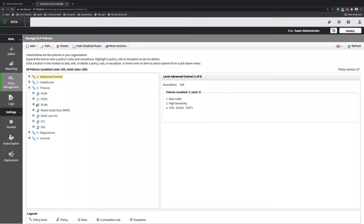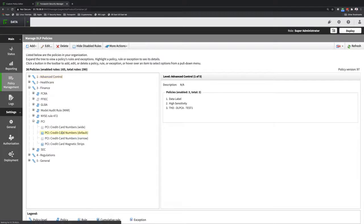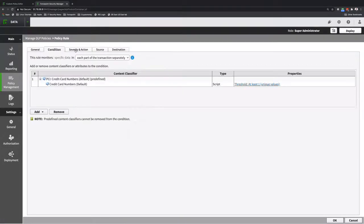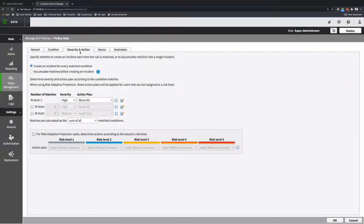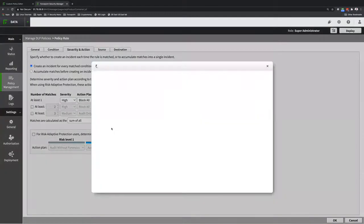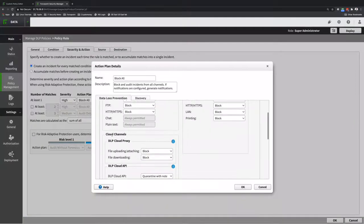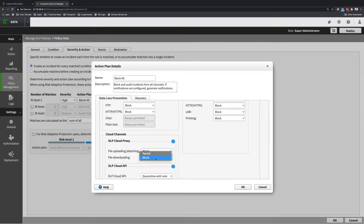The policy that I'm going to demonstrate is regarding credit card numbers. So I have PCI credit card numbers. I have my condition credit card numbers, my severity action severity high, block all. Whenever I click in Action Plan, I have Cloud Channels, Cloud Proxy, file uploading and attaching, file downloading, block is both, block for both.